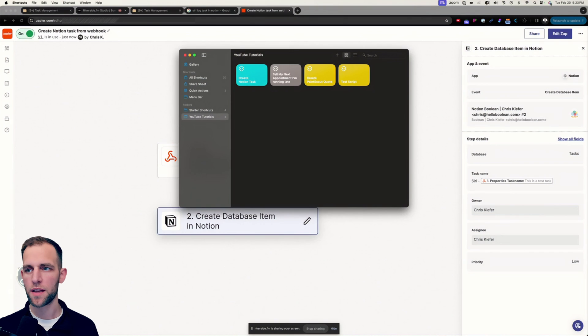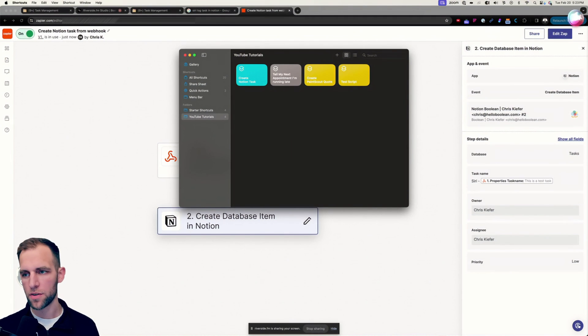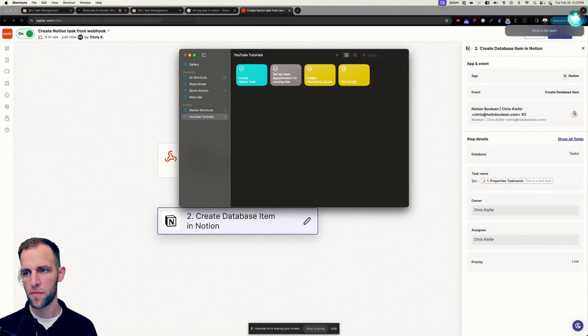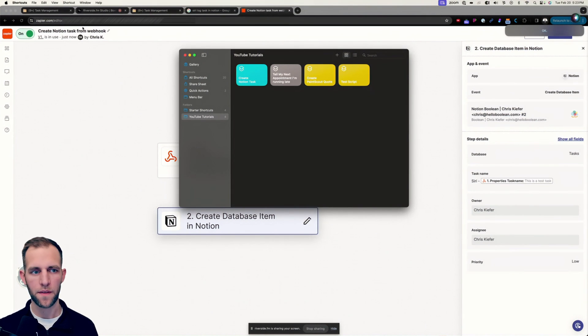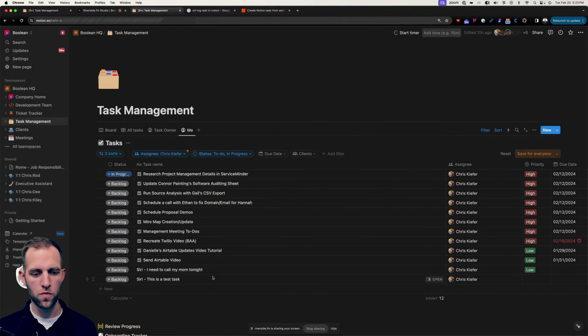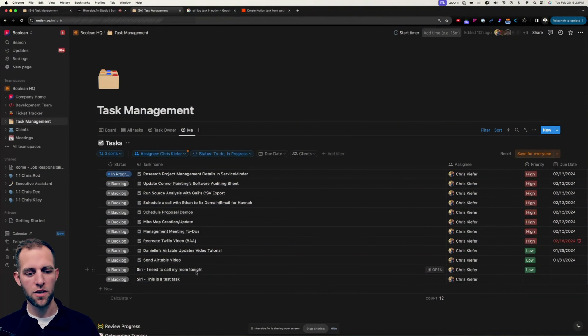So let's go ahead and say create Notion task. What is the task? I need to call my mom tonight. And let's go look in Notion and boom, there it is. I need to call my mom. So how cool is that?